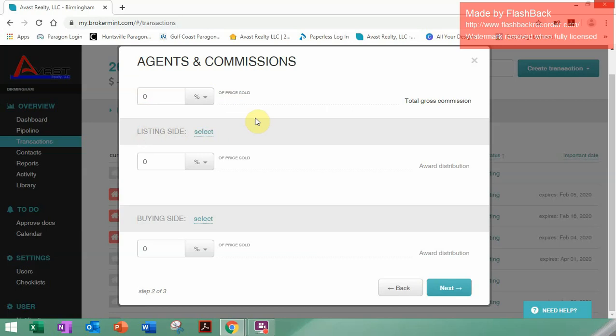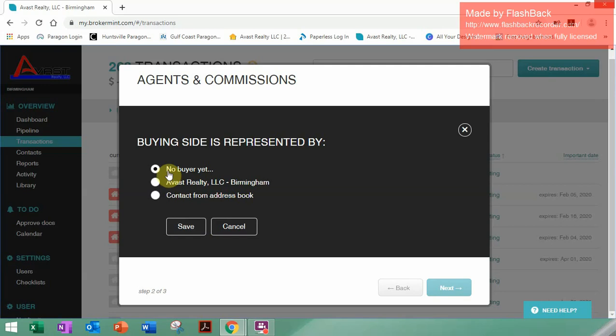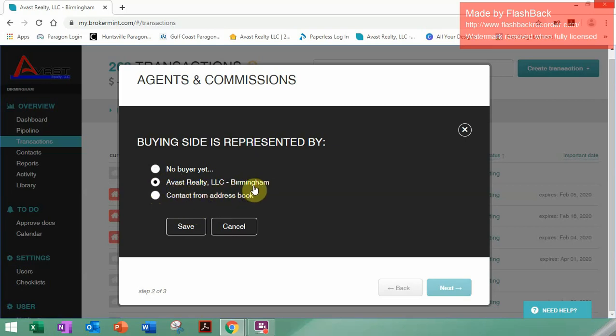I apologize for the payment system and commissions details — please disregard that for now. Since we're dealing with the buyer side, down at the bottom you will click Select. This box will come up. The buyer side is represented by Avast Realty, LLC — Birmingham, or if you're in another location, it should say Avast Realty, LLC Tuscaloosa, Gulf Coast, Huntsville, or Atlanta. Just make sure to click Avast Realty, LLC for your location, then click Save.